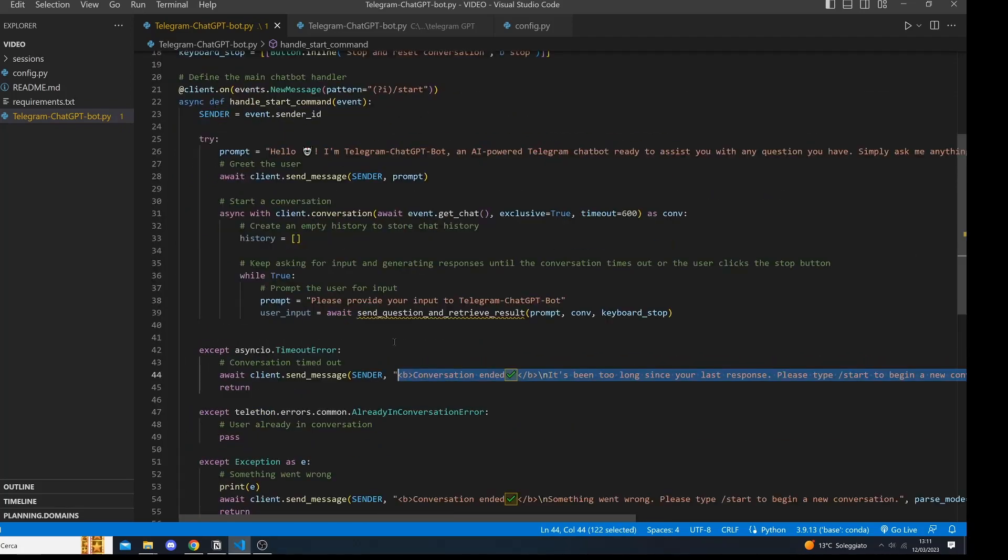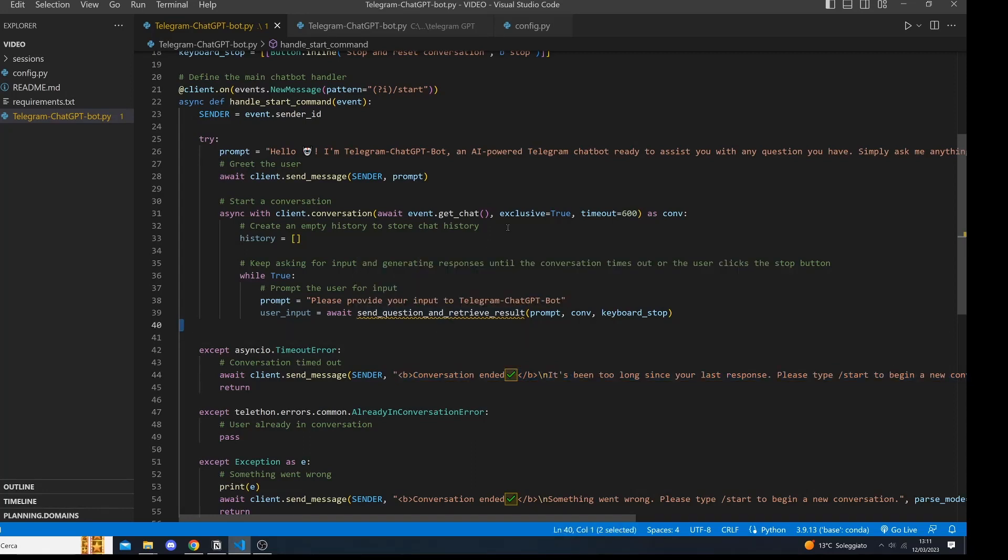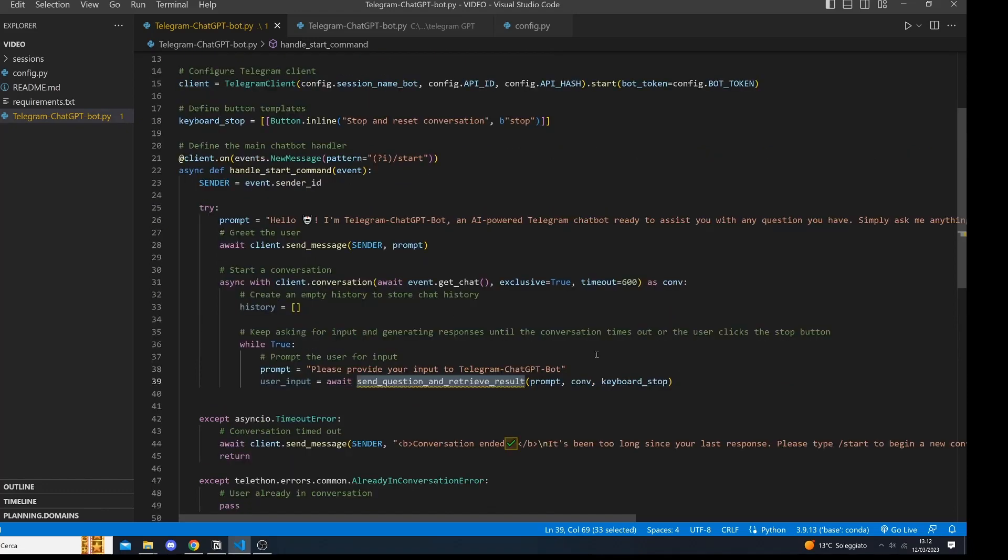Within the try block, we define our greeting message and start a conversation. We then create an empty list to store the chat history, like this, and then we initialize an infinite while loop to continually ask the user for input. We call a method called sendQuestion and retrieve result, which we will define next, passing the prompt, the keyboard that allows the user to stop the conversation. And the keyboard stop is defined here, as you can see.